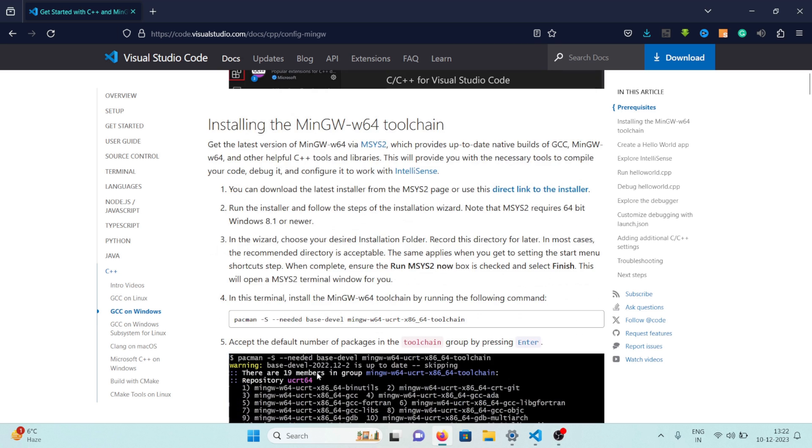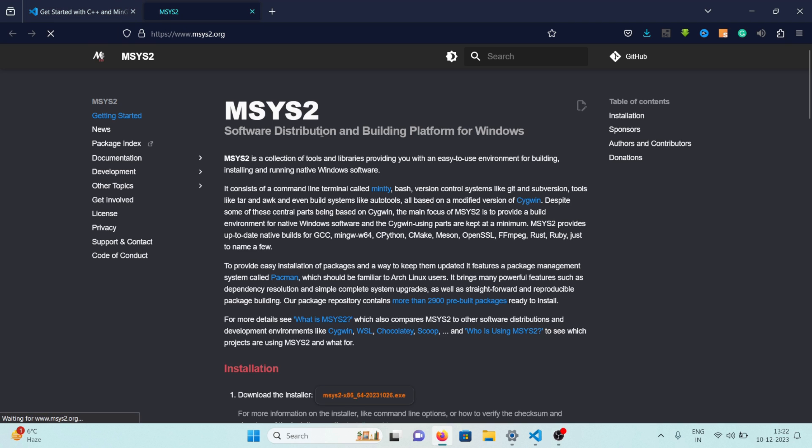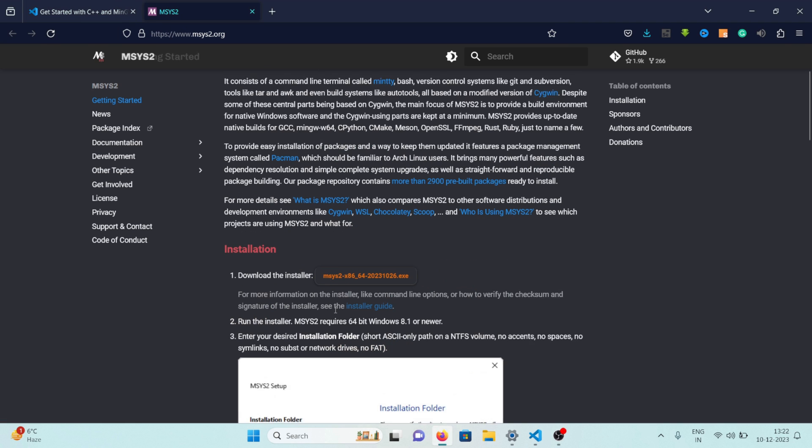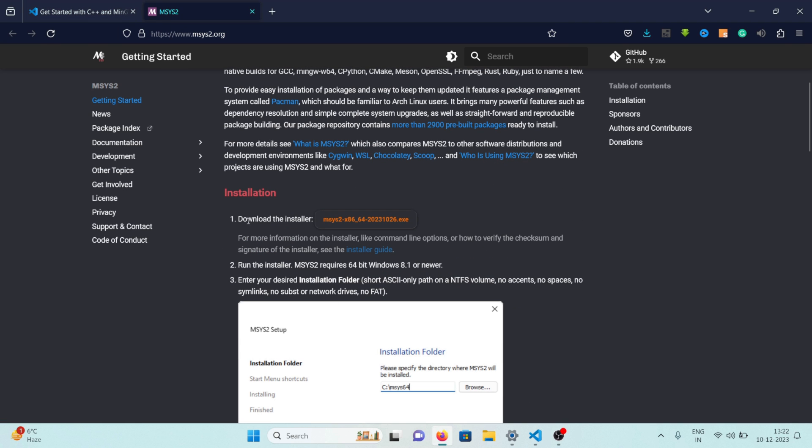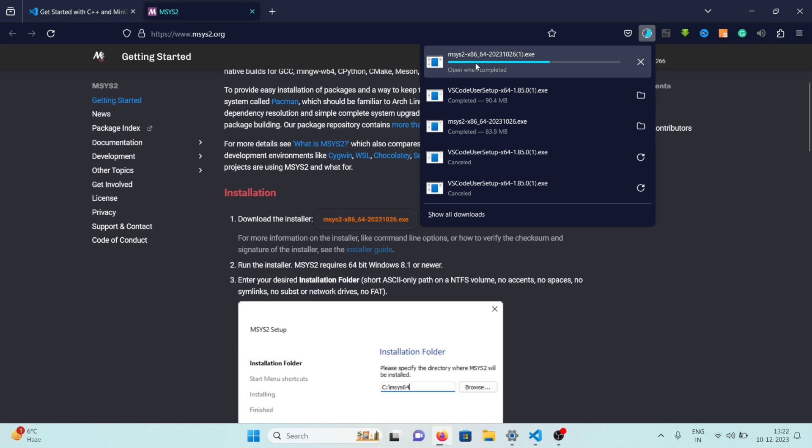We'll start by installing the MinGW w64 toolchain and we can do that by first installing mySys2. So let's just click on mySys2 here and if I scroll down you can see this download the installer, just click there and the installer will start downloading.